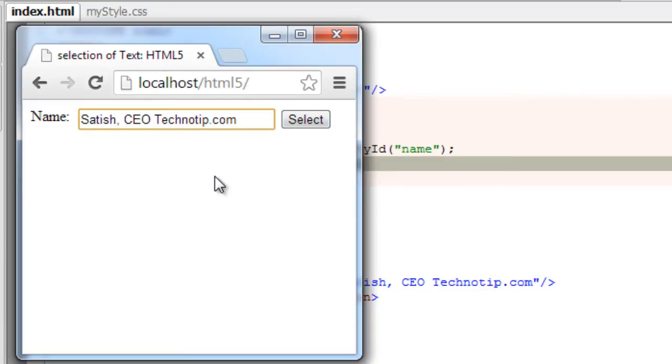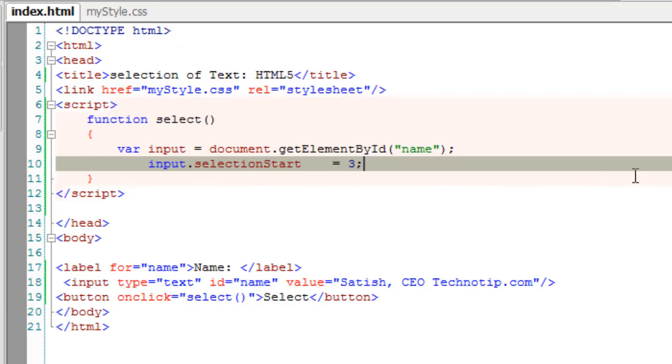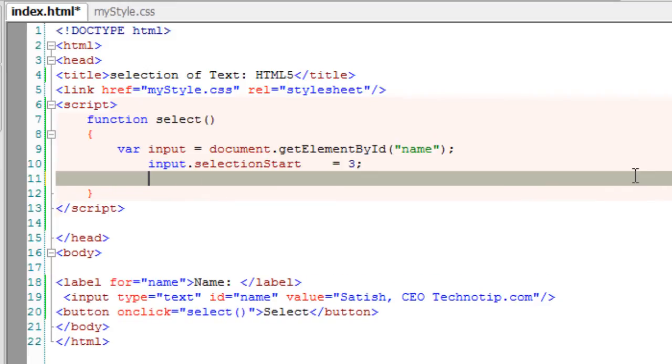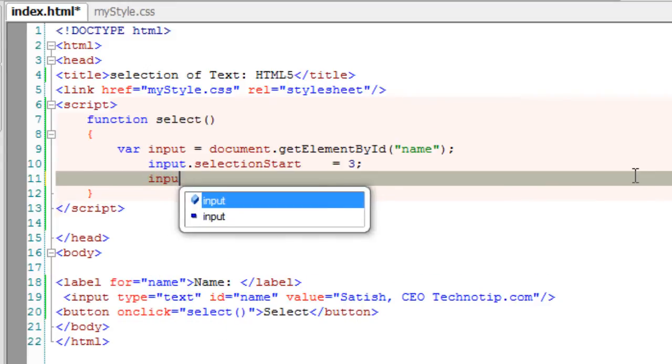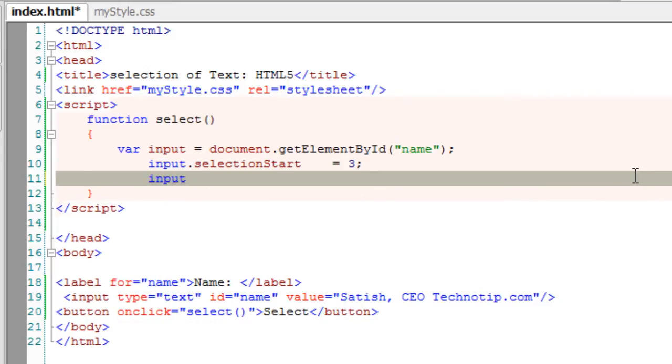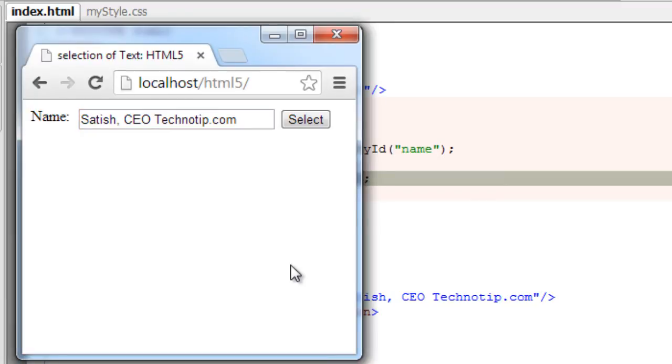We could even specify the end point which would select starting with selectionStart value and ending with selectionEnd value, three and ten. Let's have a look. Okay, it selects here.